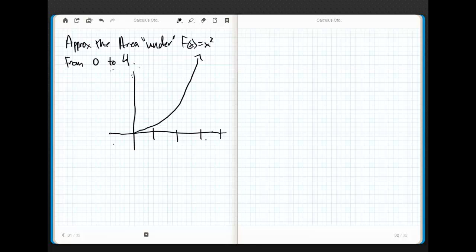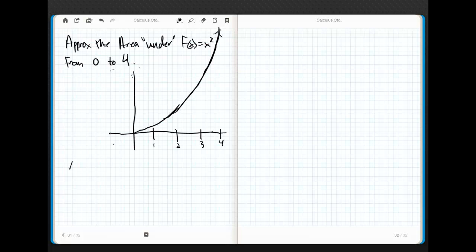So this is f of x from 0 to 4 — 1, 2, 3, and 4 on the x-axis, and the curve goes way up. If I want delta x to equal 1, then that tells me that n is going to be 4. Because delta x equals 4 minus 0 divided by 4, affectionately known as 1.